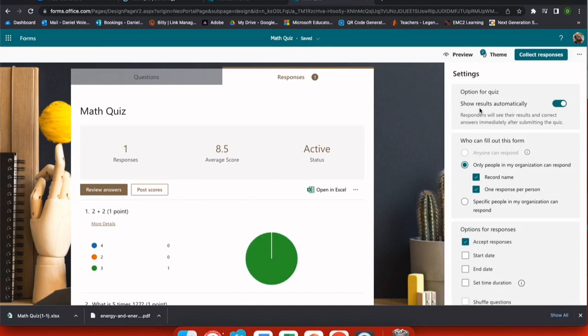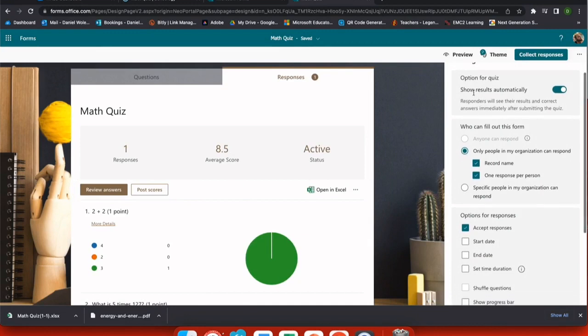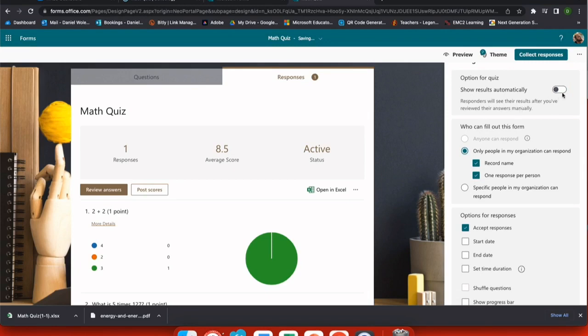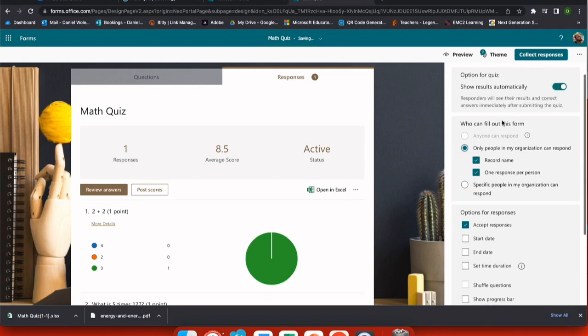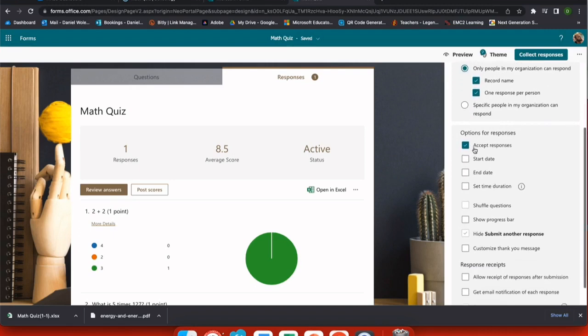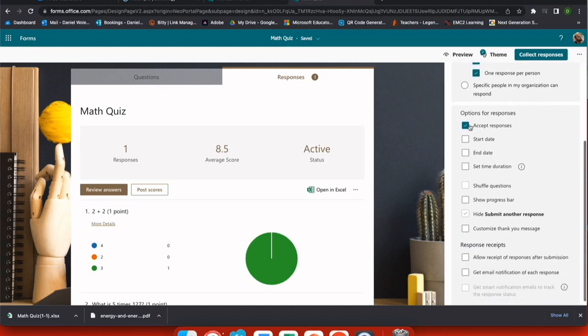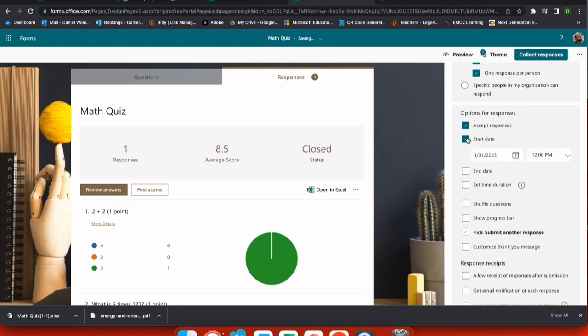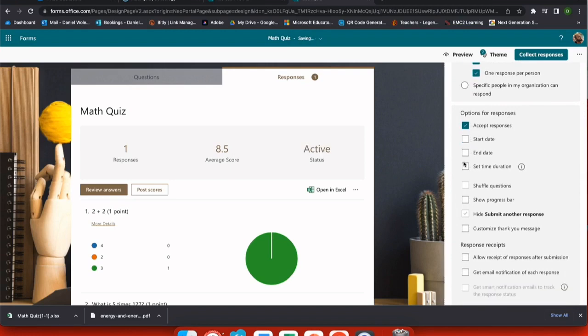Also, I have my settings option under the ellipses on the right where I can show results automatically to students or turn that off until grading is completed. I can update who has permission to fill out the form. And I have other options such as a start date and end date, a time duration for students to be able to take this. I can shuffle the questions or even give them a progress bar.